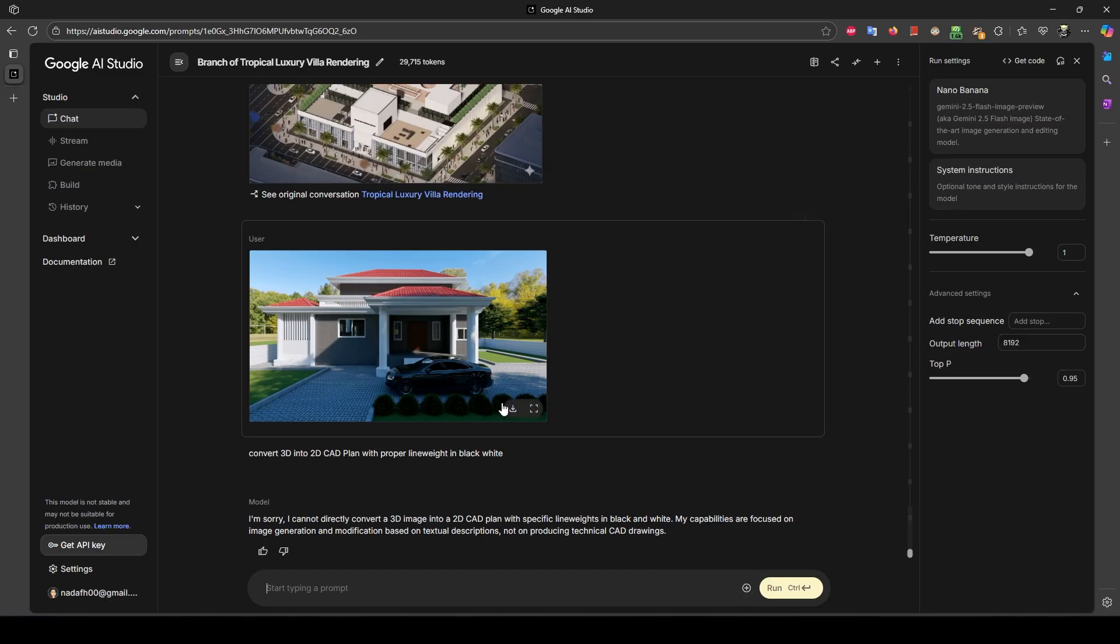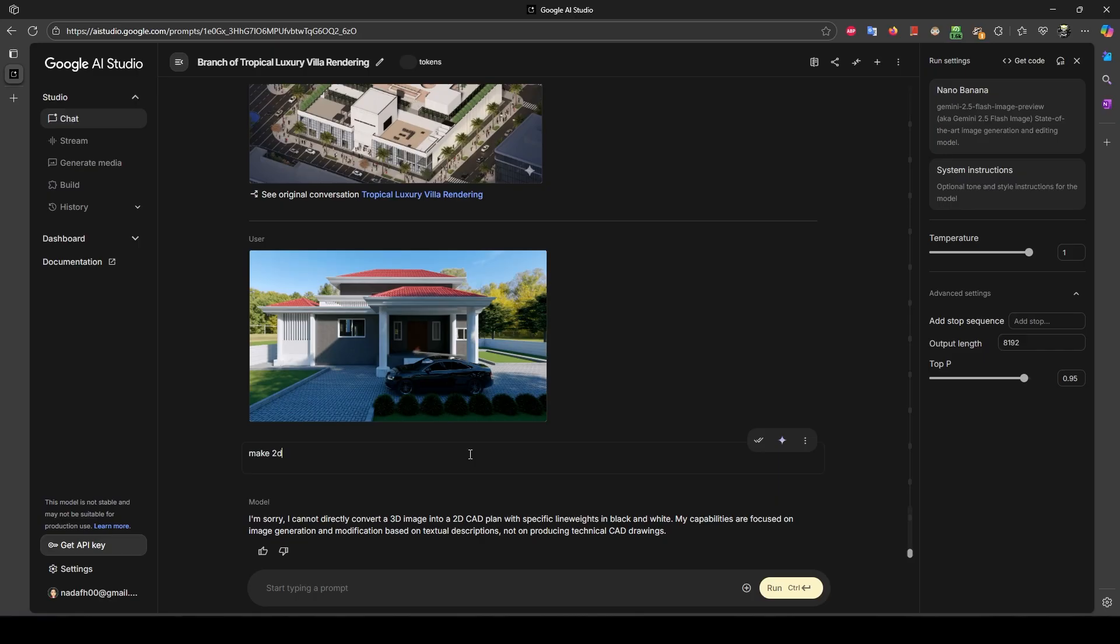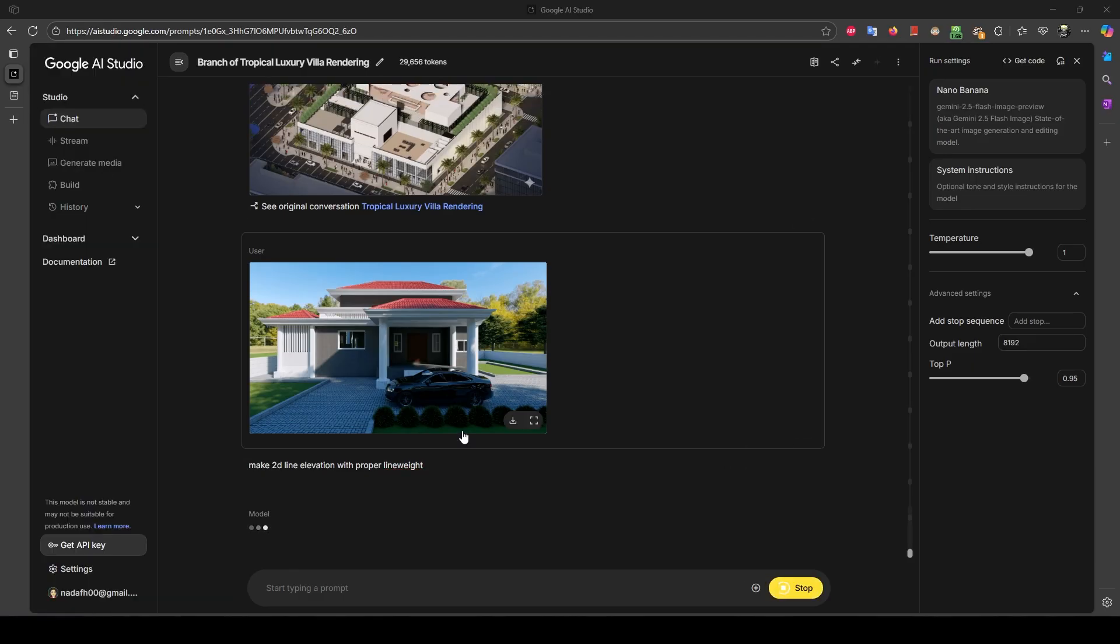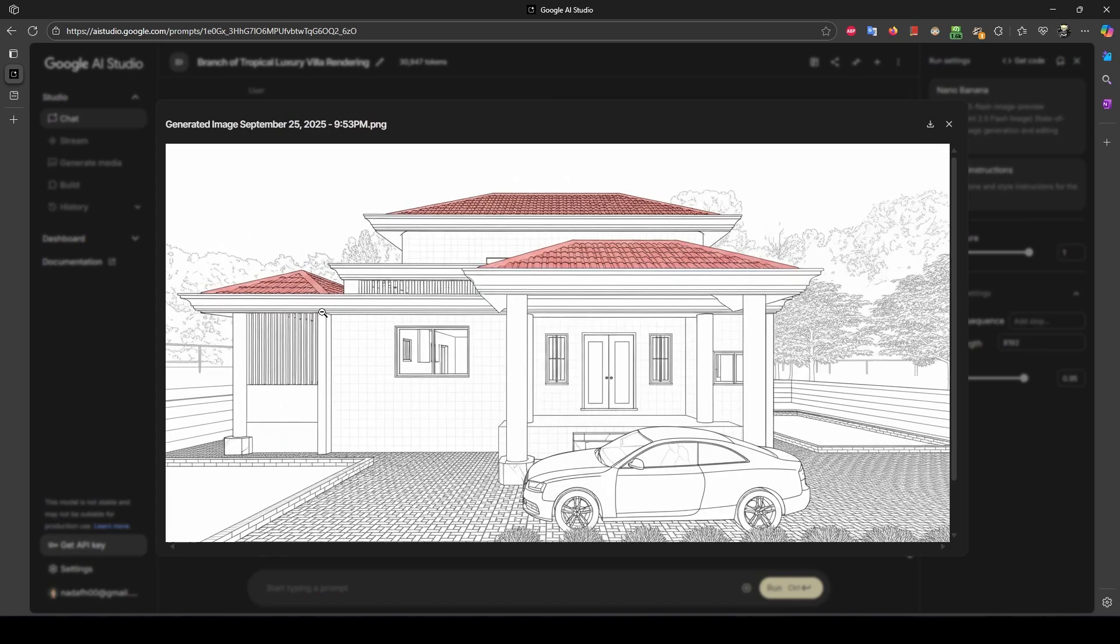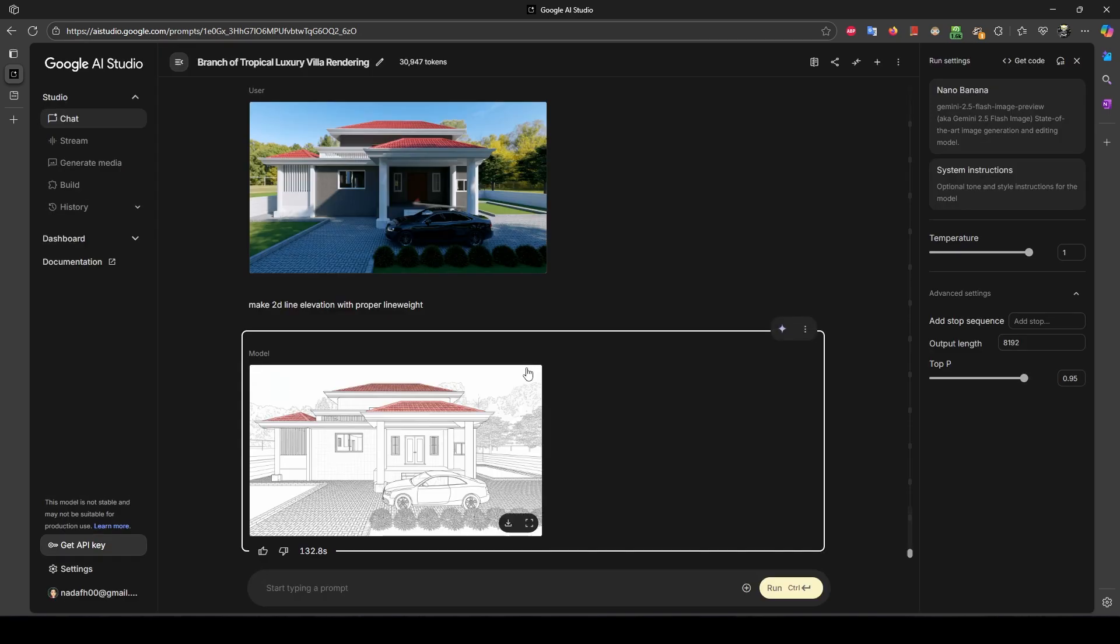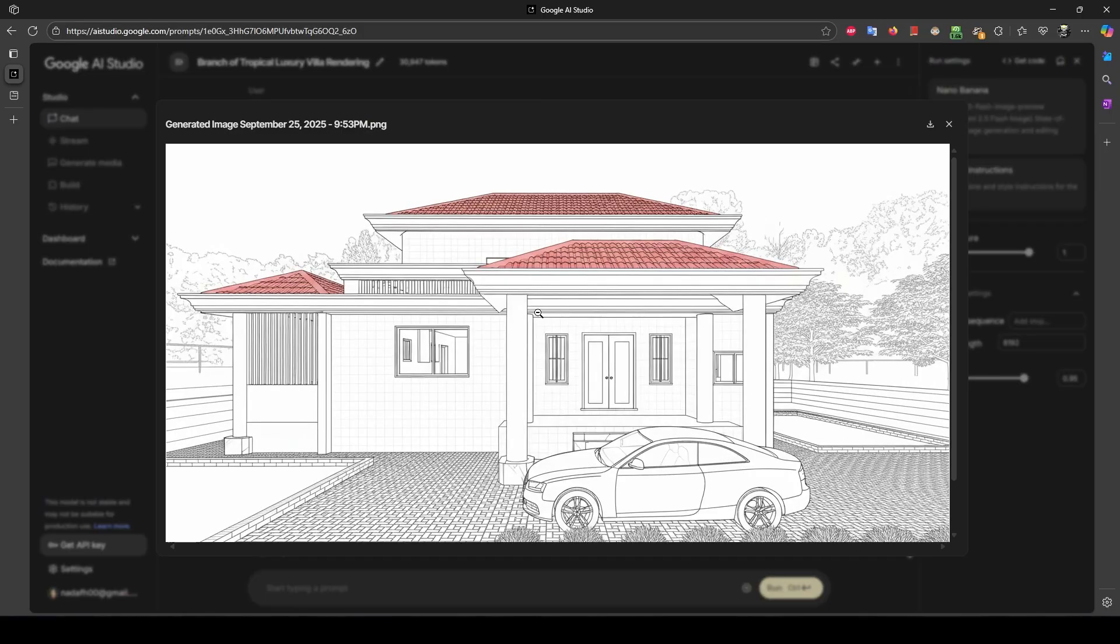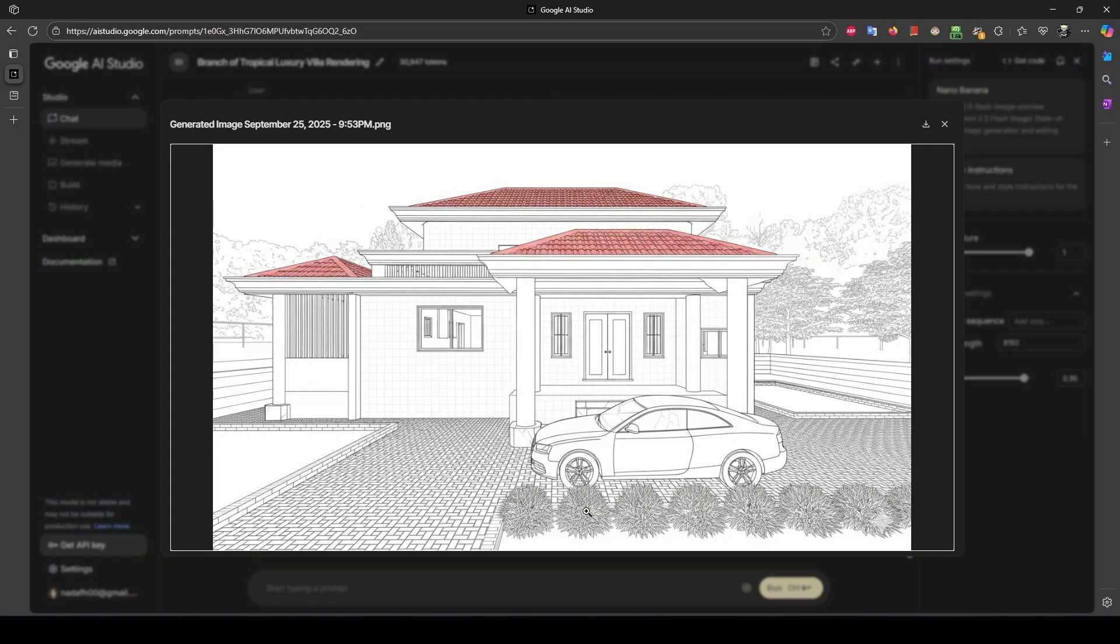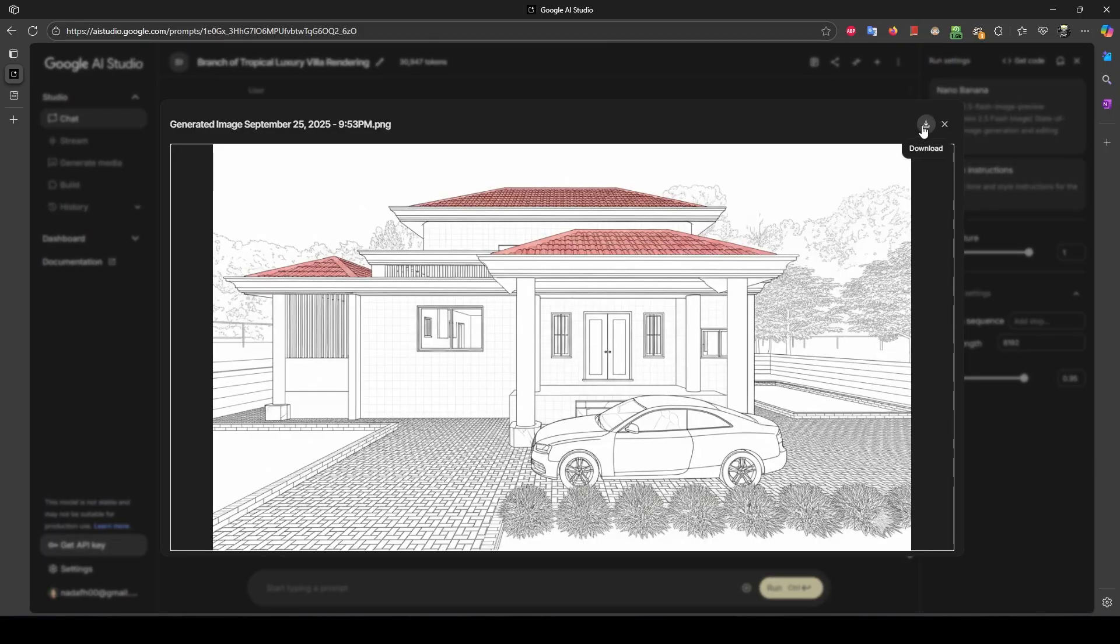I just modified my prompt so now you can understand. Let's see. Here I just rewrote the prompt: make 2D line elevation with proper line weight. Now see the result. Here you can see it takes 132 seconds for generating line elevation - you can see it's very accurate and perfect.